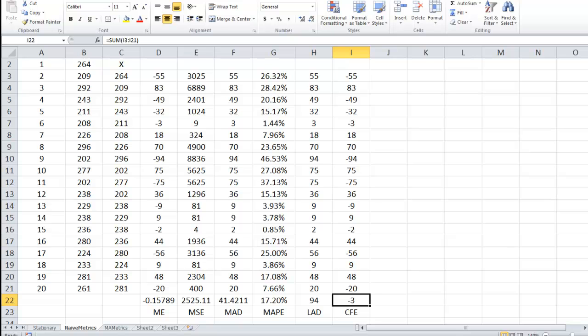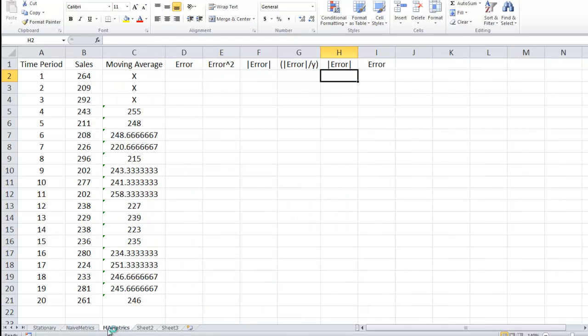How good are these? Again we don't know because we need to compare it against another forecasting method. So let's compare it to the moving average metrics, which I have here.